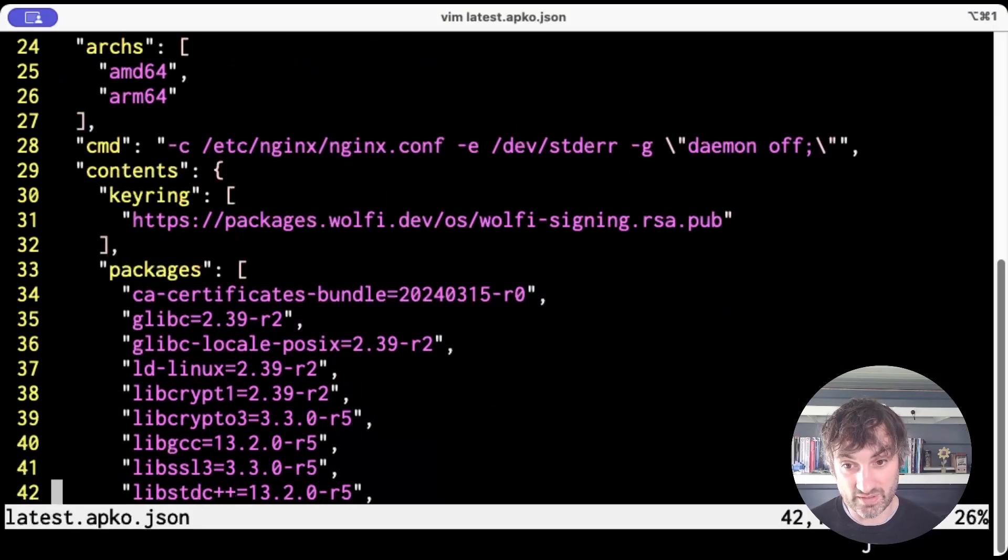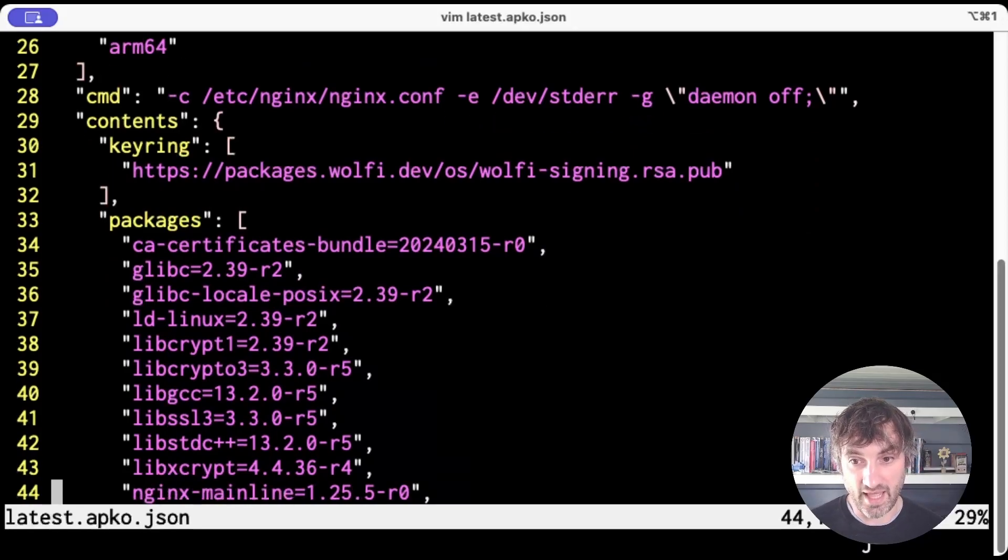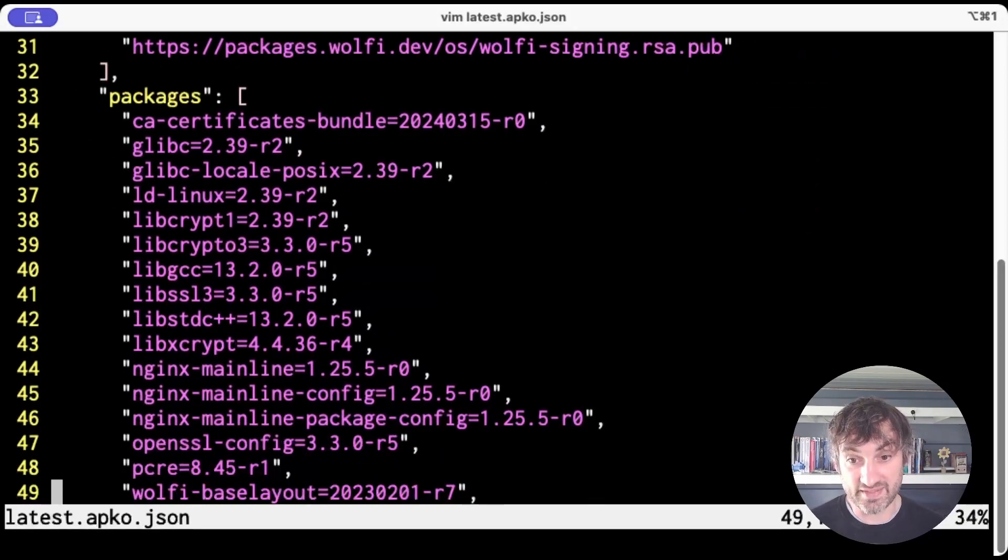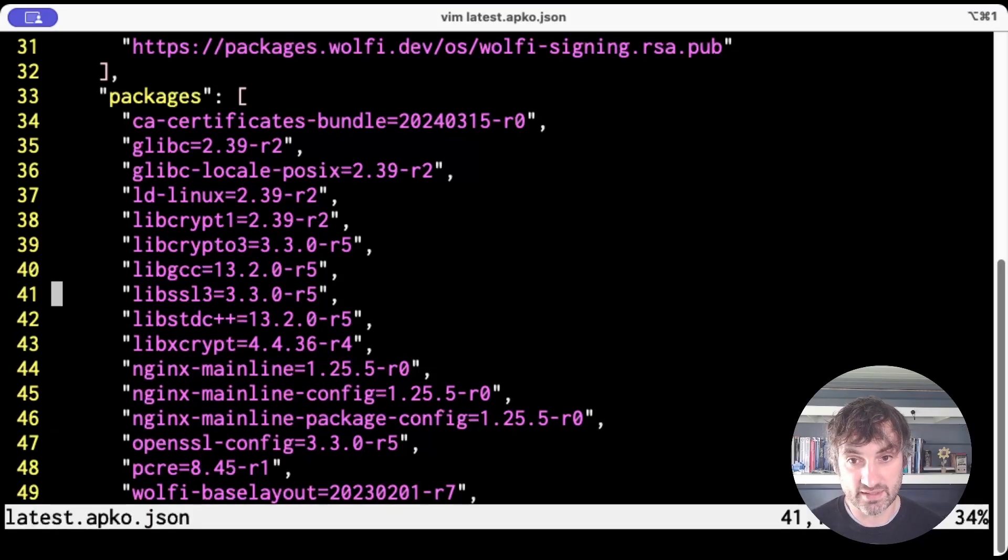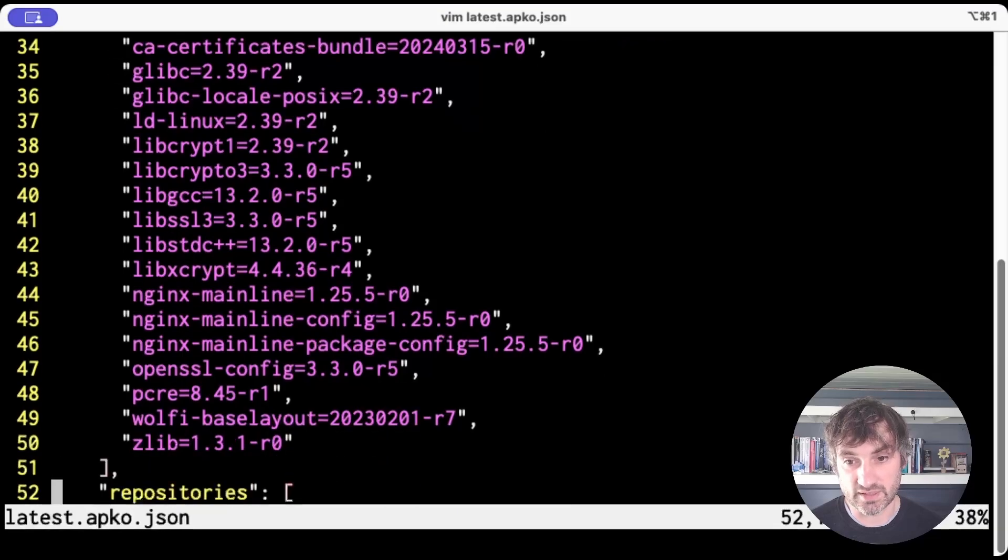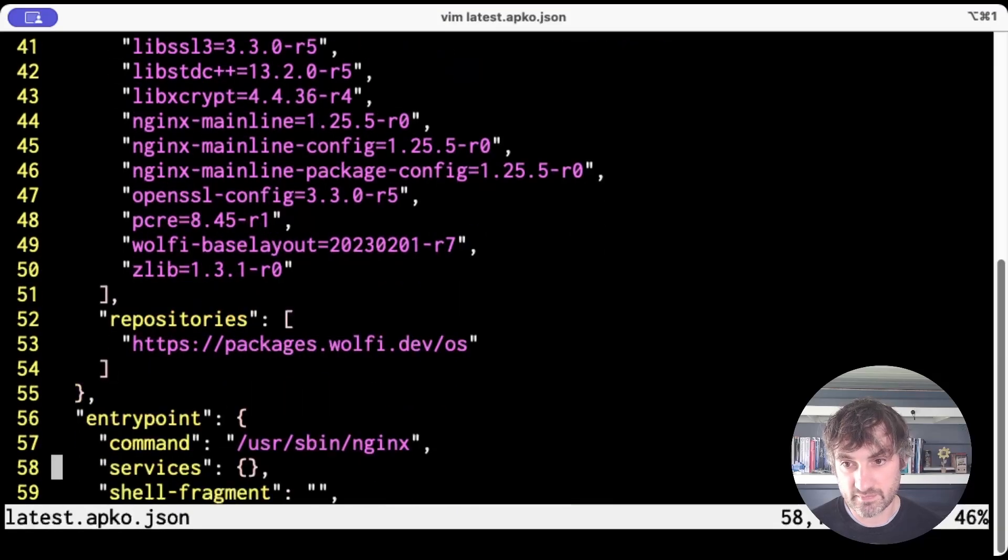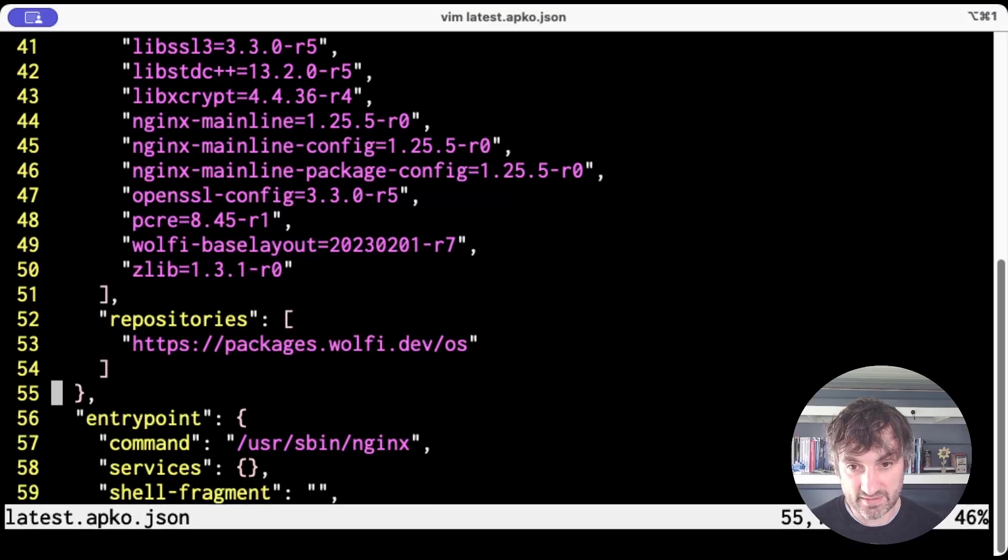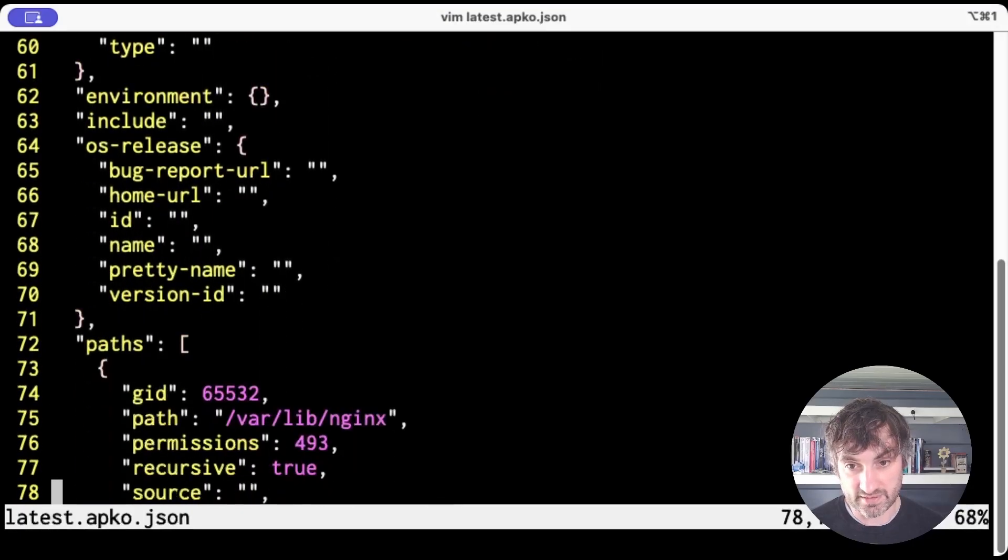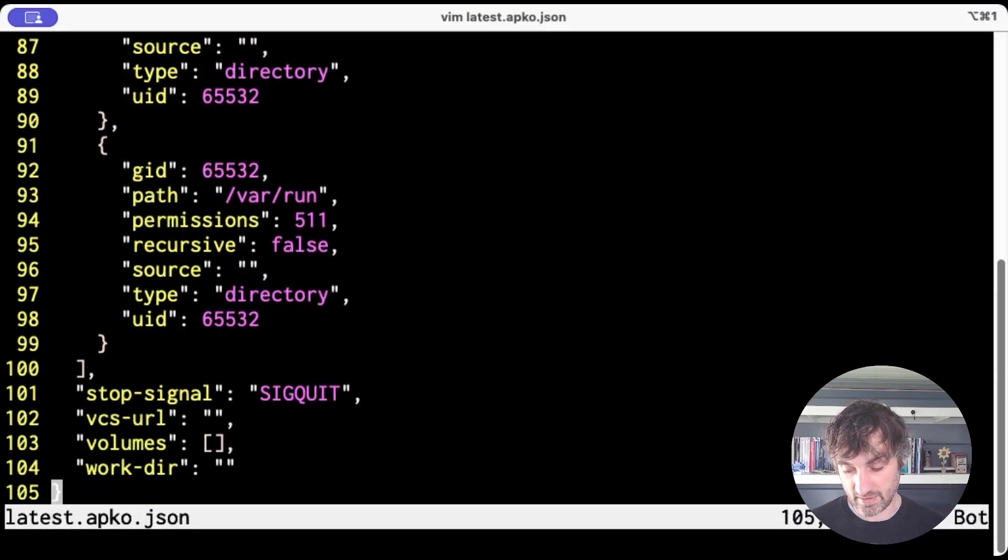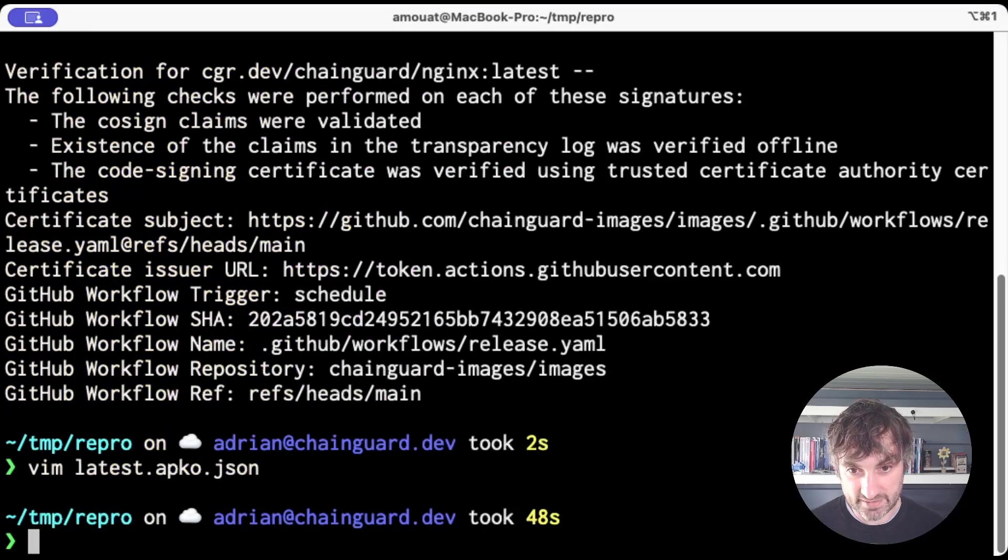and then all these lists of versioned APK dependencies. And this is the full list of dependencies. So it's not the case that libgcc is going to pull in another dependency that's not listed here. This is the full list. And they're all coming from packages.wolfy.dev as we expect. Also set an entry point and some environment stuff. And that's about it.